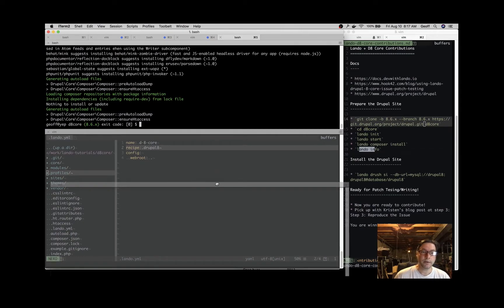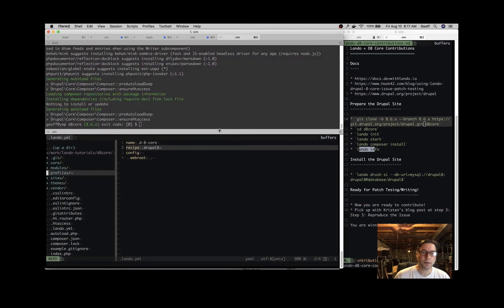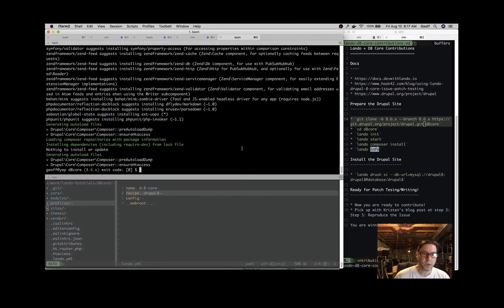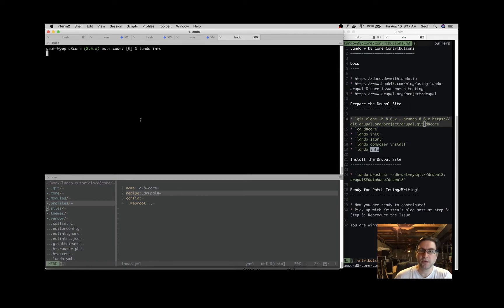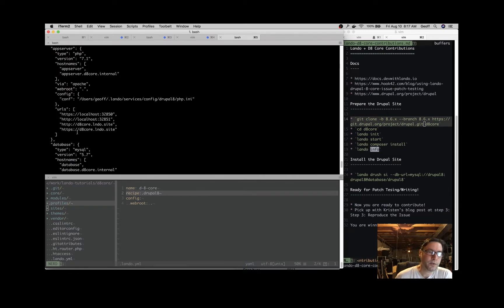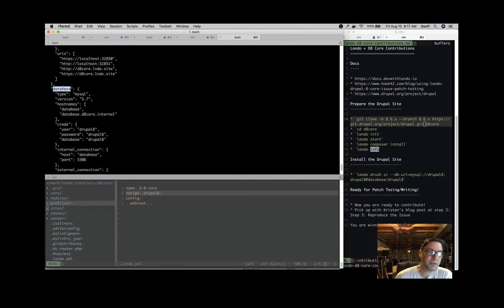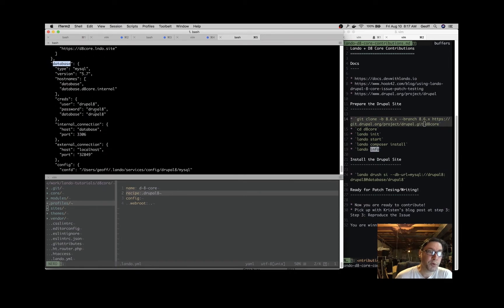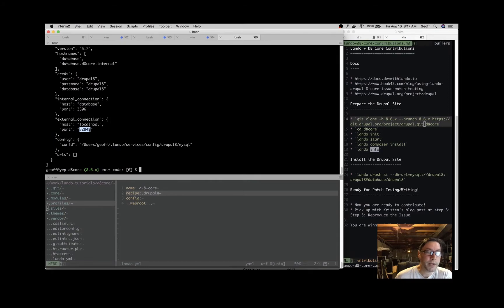Let's take a look at 'lando info' to see what that gets us - information about the application. It will give us several pieces of information, including the database credentials we'll use to install Drupal. You see it tells us some URLs available for the application. Here's the database information: for a Drupal 8 application, the database user is drupal8, the password is drupal8, and the database name is drupal8. What we're going to use is these credentials with a Drush command to install it.